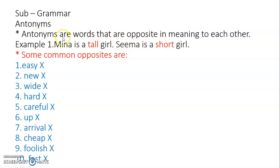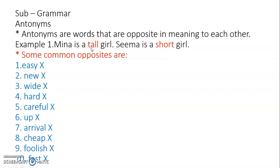Antonyms are words that are opposite in meaning to each other. There are two words which are opposite in meaning — their meanings are totally opposite to each other. Such words are called antonyms. I have given here one example.